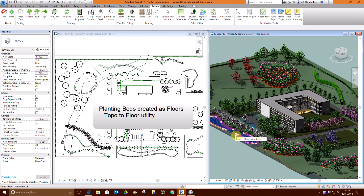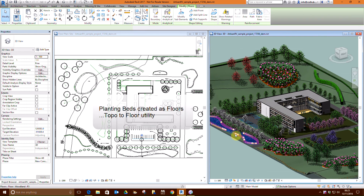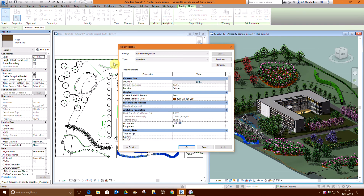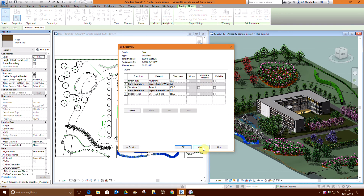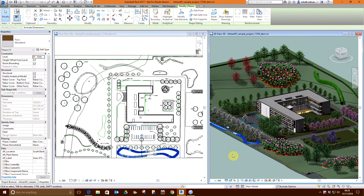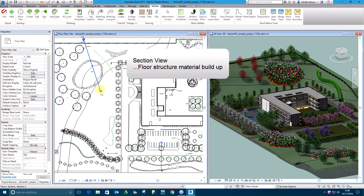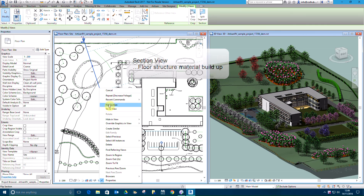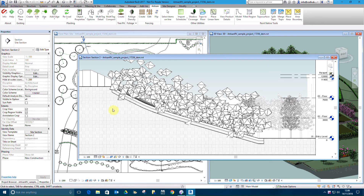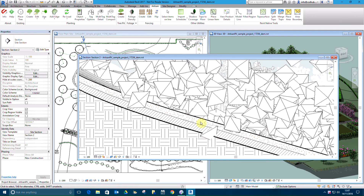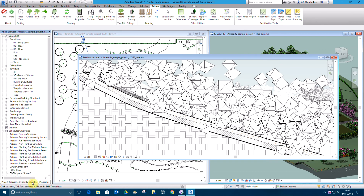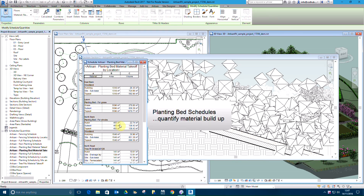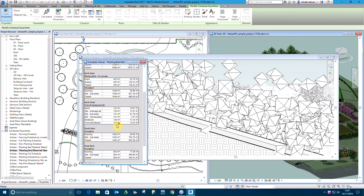Planting beds have been created as Revit floors, like the alder woodland we have just created. Floors enable us to create compound multi-layer structures with defined thicknesses. Viewing a section enables us to see the material build-up of the planting beds. Planting bed schedules quantify material take-offs, sorted by location and planting bed type.